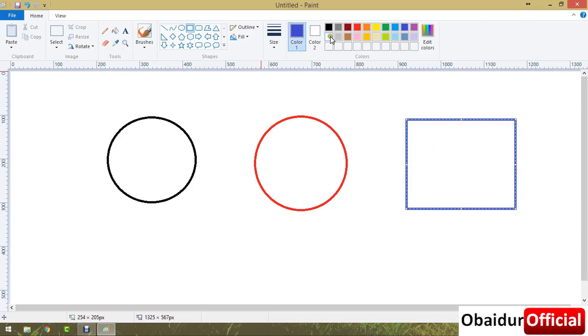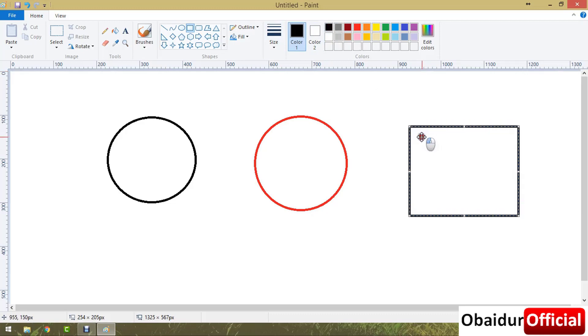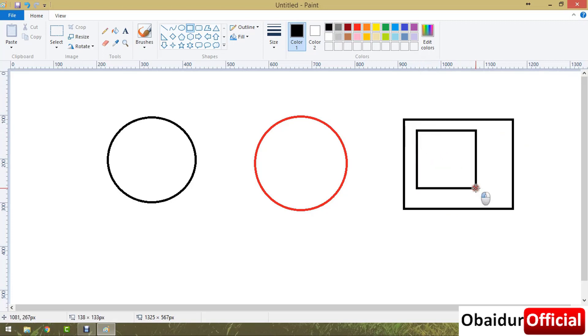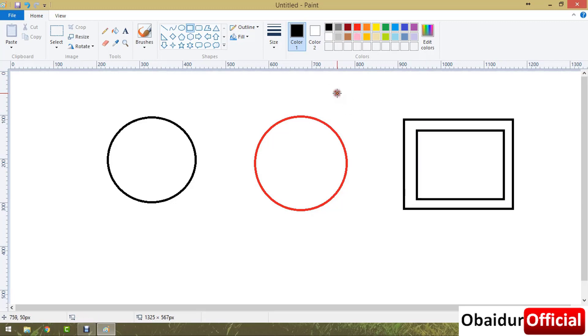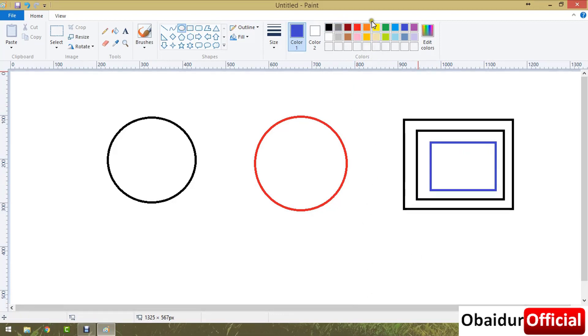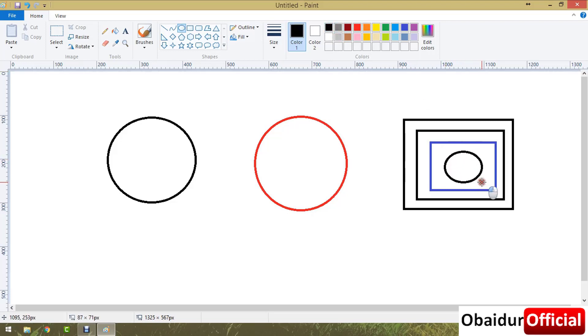You can also draw a black color rectangle from here, and also you can draw another rectangle like this. And you can change the color again.